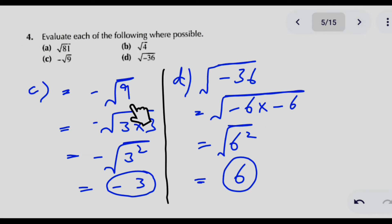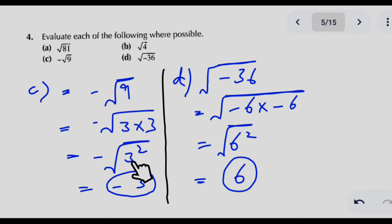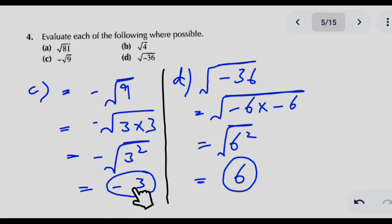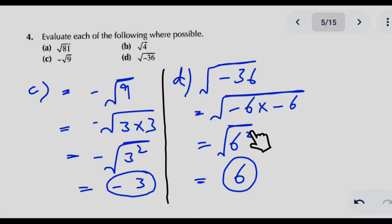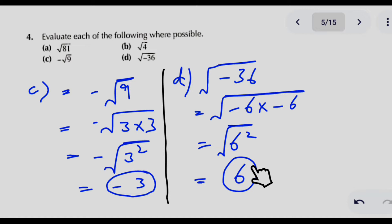In question number 4, we evaluate square roots where a negative sign is involved. In part C, 9 is factorized as 3 squared; the square cancels with the square root, and since minus is outside the square root, the answer carries a negative sign. In part D, we find the square root of minus 36. Since 36 is 6 squared, the square cancels with the square root giving 6, and because the negative sign was inside the square root it is cancelled, so the answer carries a positive sign.